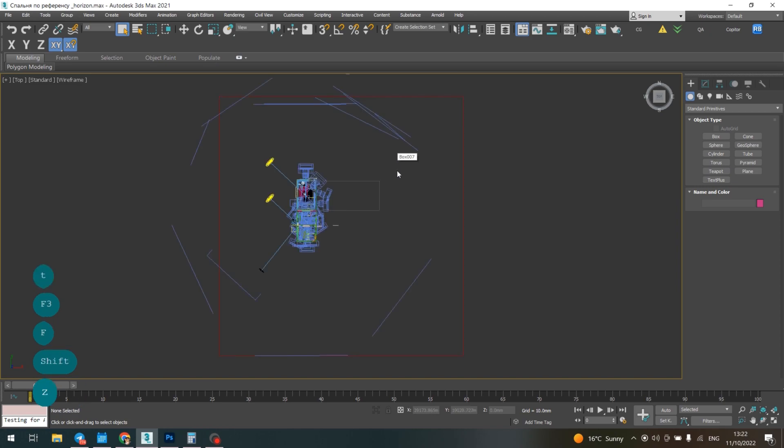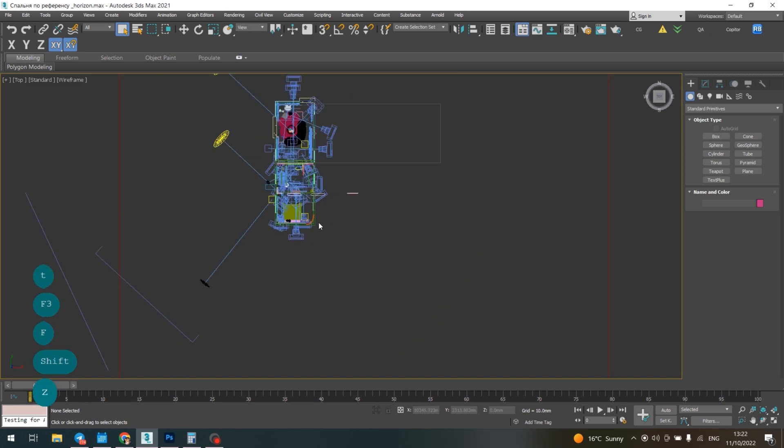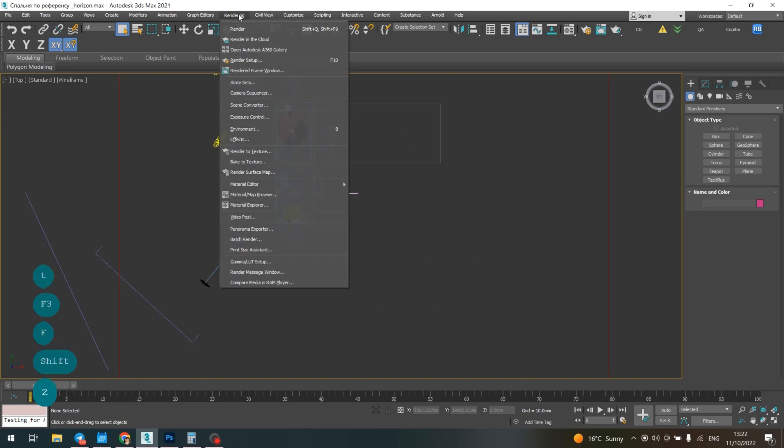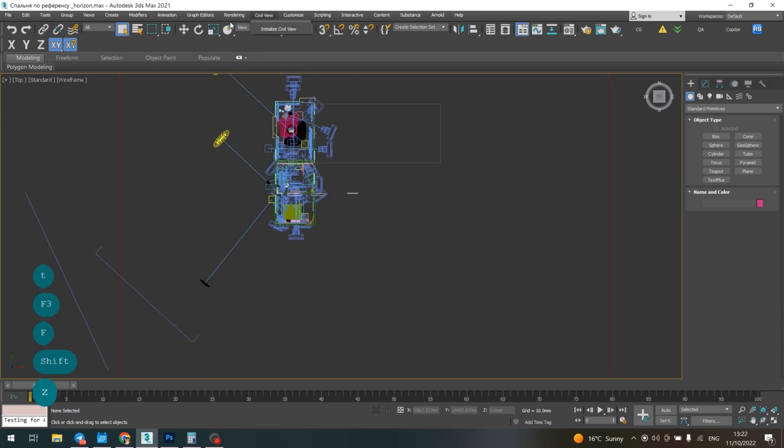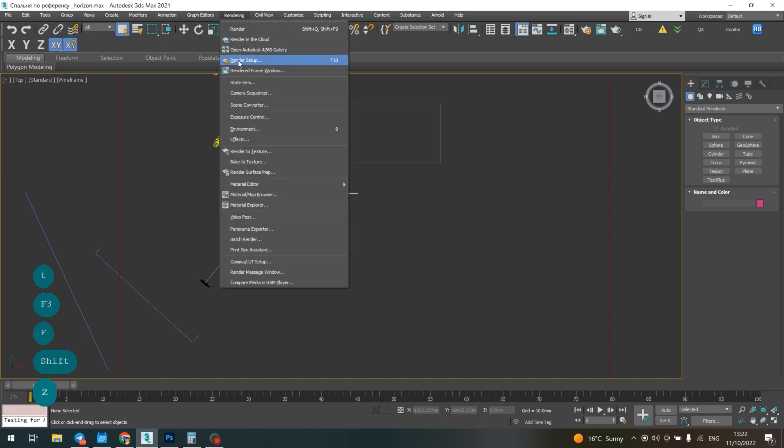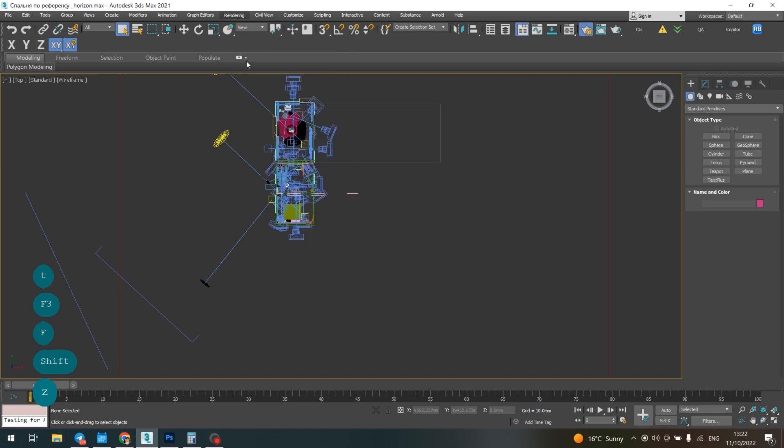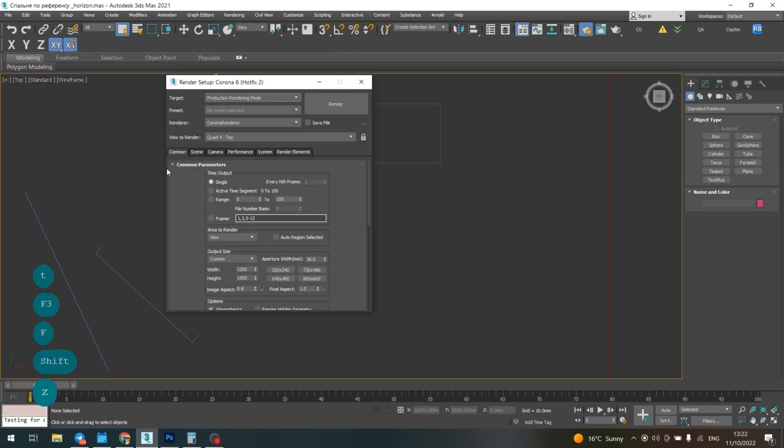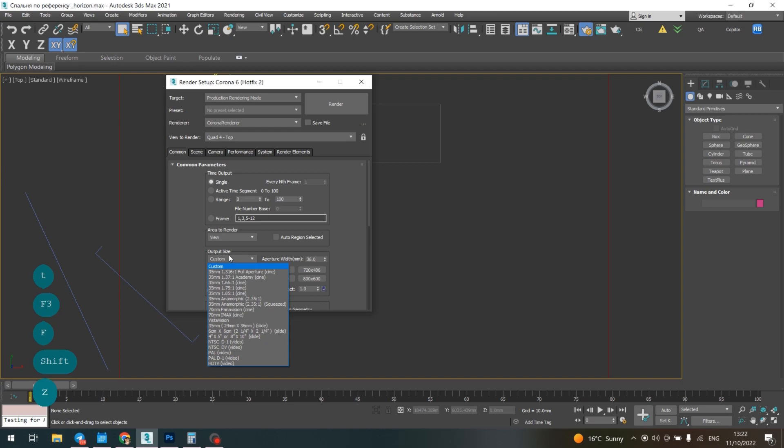First of all, what should we do? We have render setup here. First, we need to find the output size.